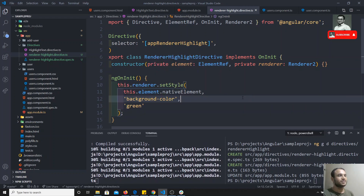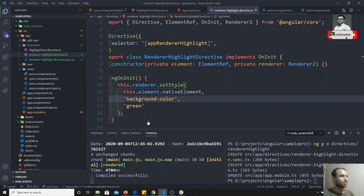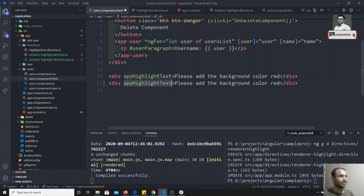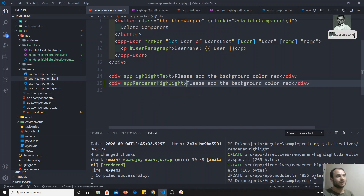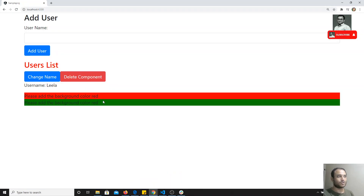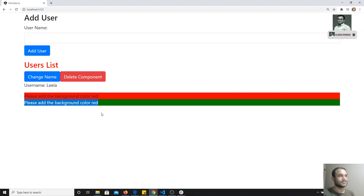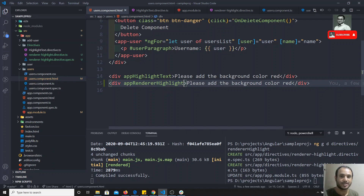This is how we can change the background color of a div using the Renderer2 property. I go to users.component.html and paste the same markup but using the app-renderer-highlight directive. If I check the output, you will see the green color. Both directive implementations produce the same result, but one uses native JavaScript and the other uses the built-in Renderer2 from Angular. It is better to use the Renderer2 property so there are no unexpected errors and Angular features work correctly.